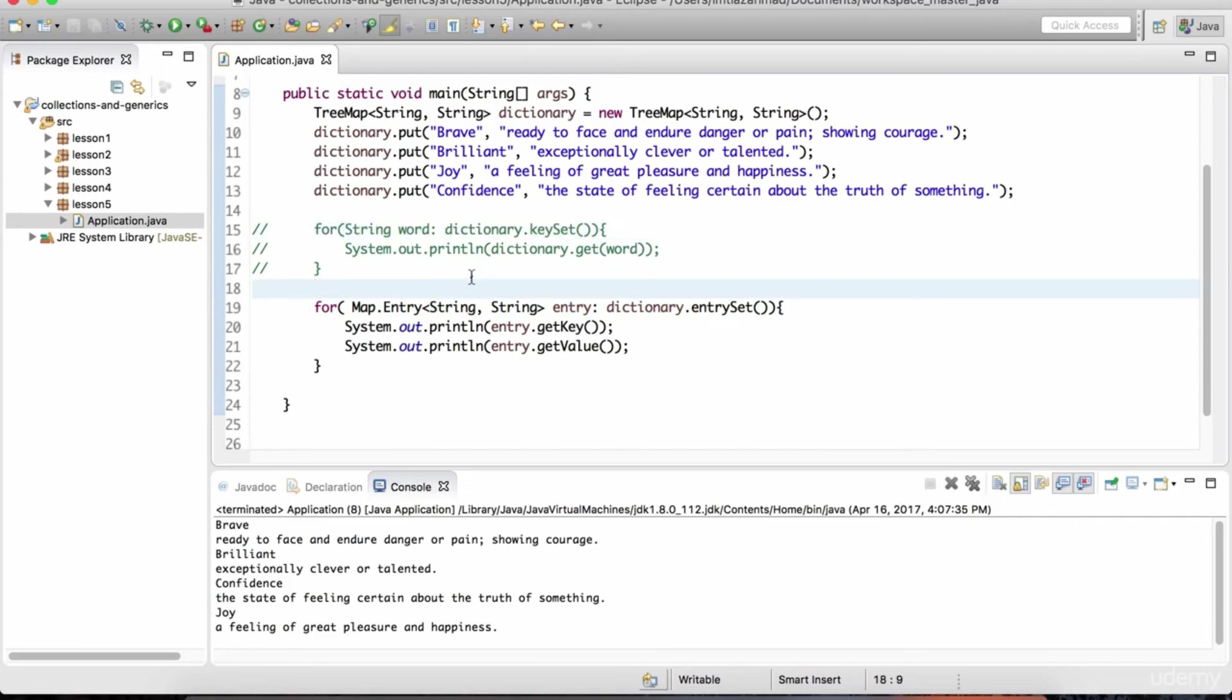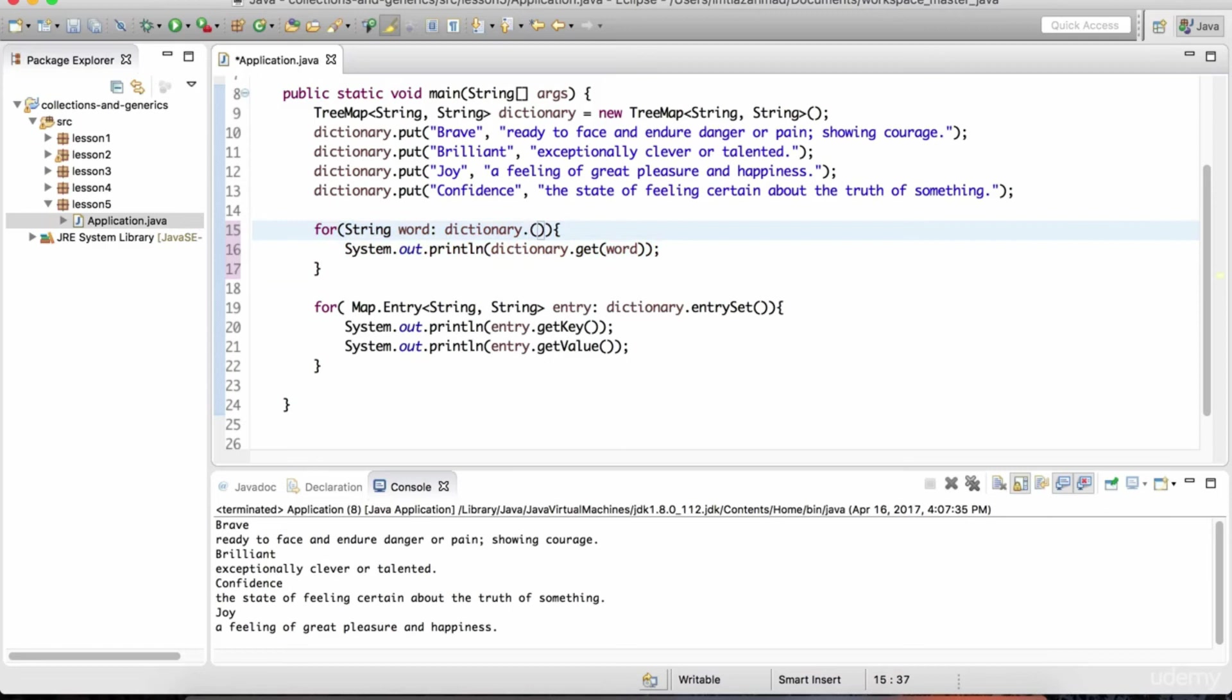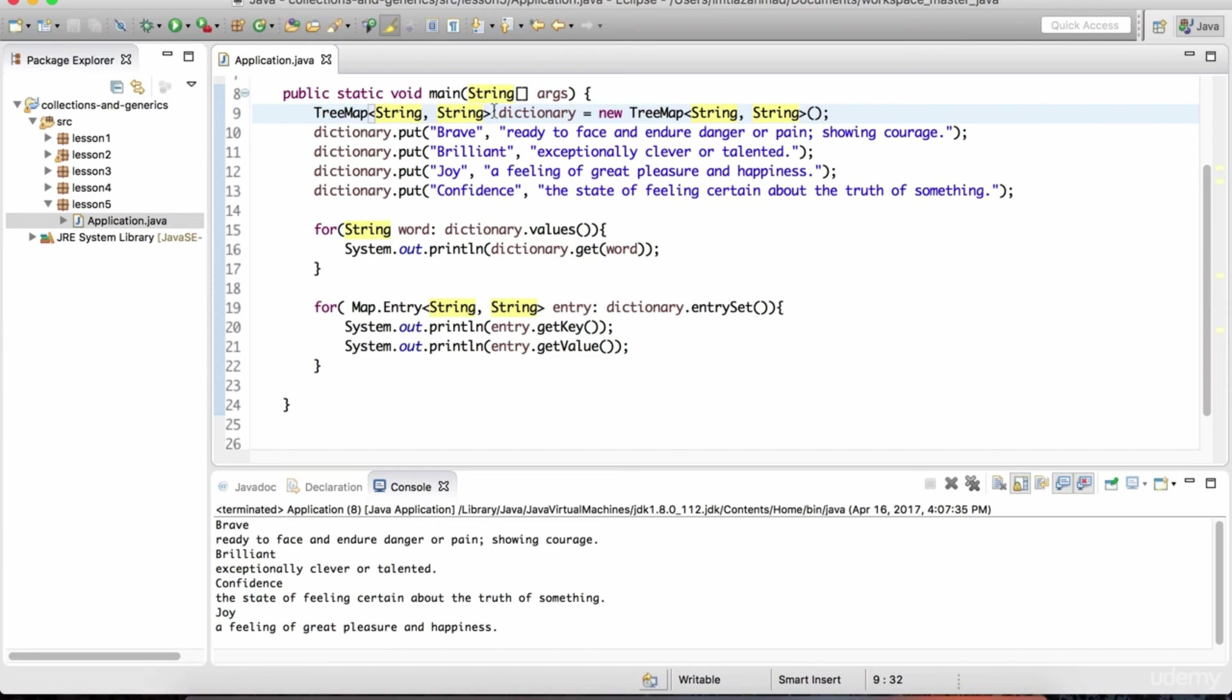If you want to loop just over the values, let me uncomment this. Instead of dot key set, you could just do dictionary dot values. And that will allow you to loop over the values. And this variable word would take the place of each one of these definitions. Now, if you have your own user defined type in these angle brackets, we looked at in the previous lesson that to order them in any way, you'd have to implement the comparable interface for that particular type. Now, these types are provided by Java. These strings and integers and so on.